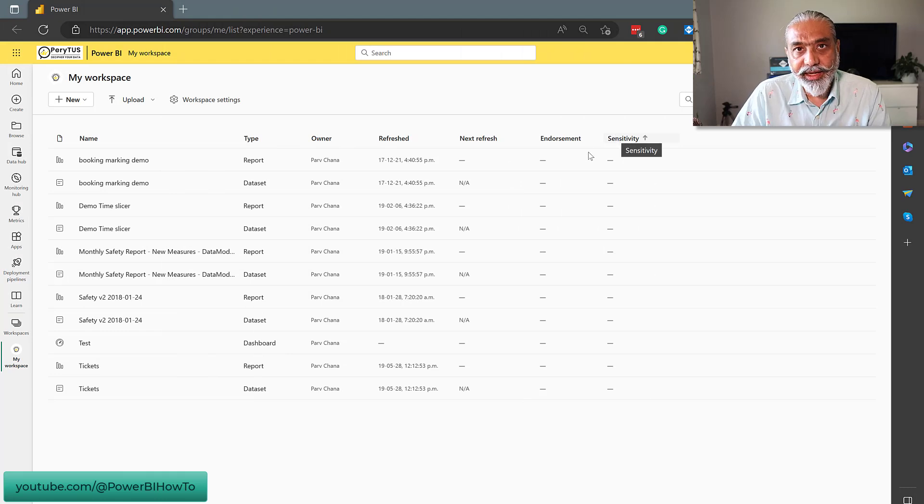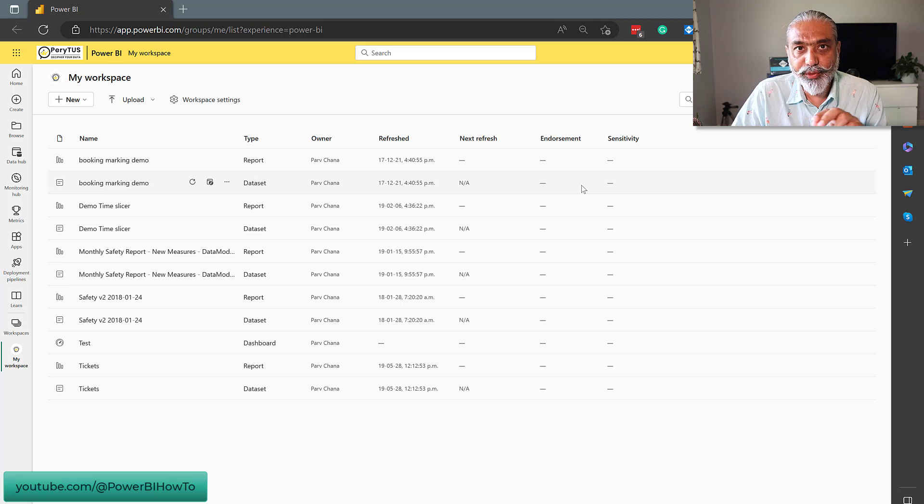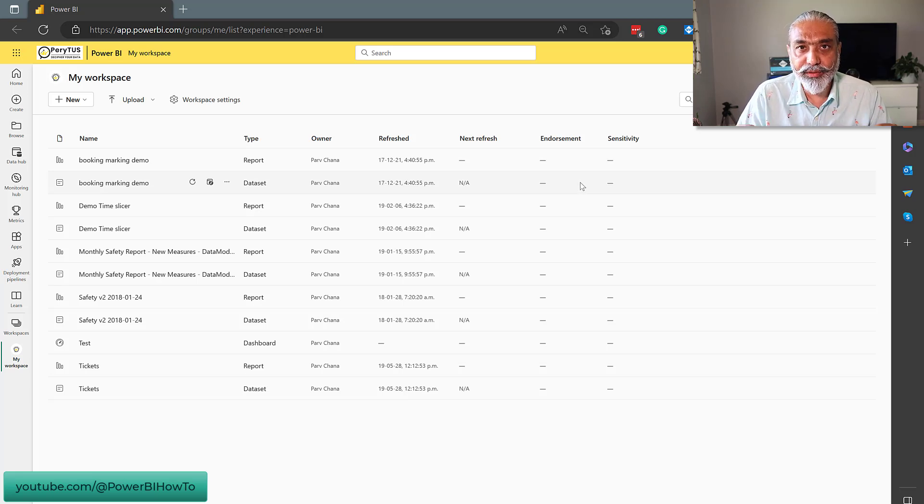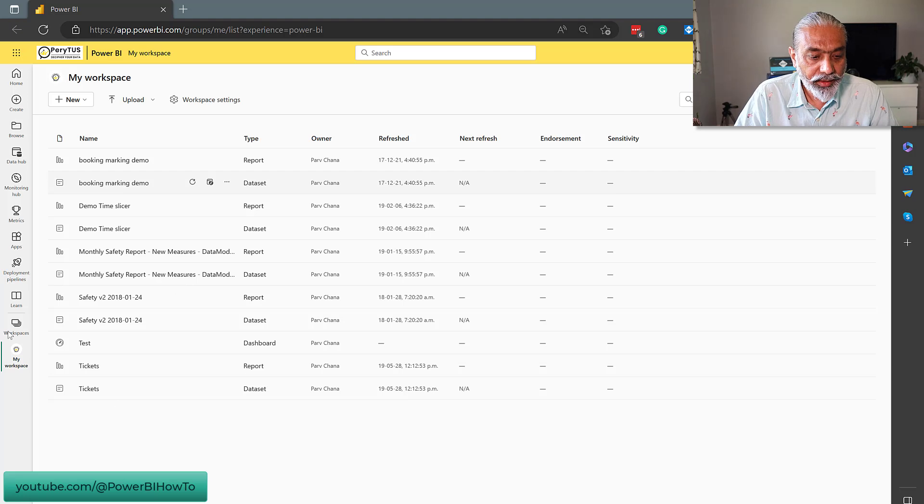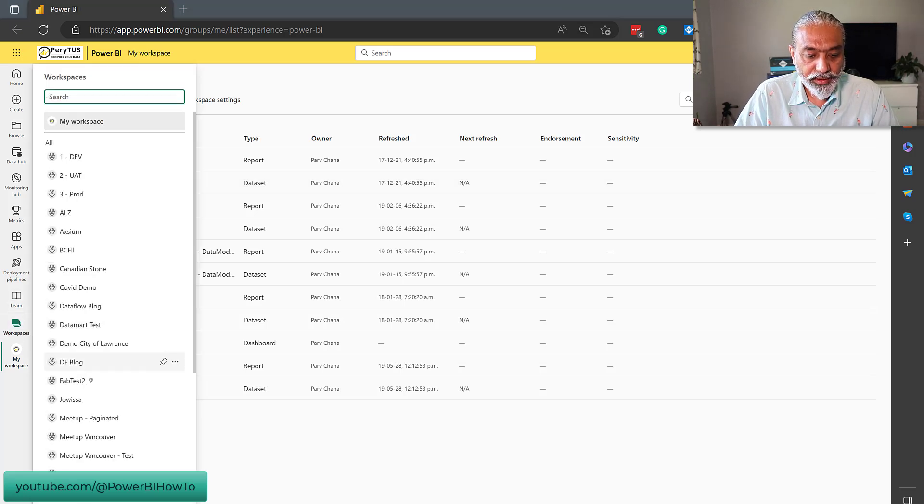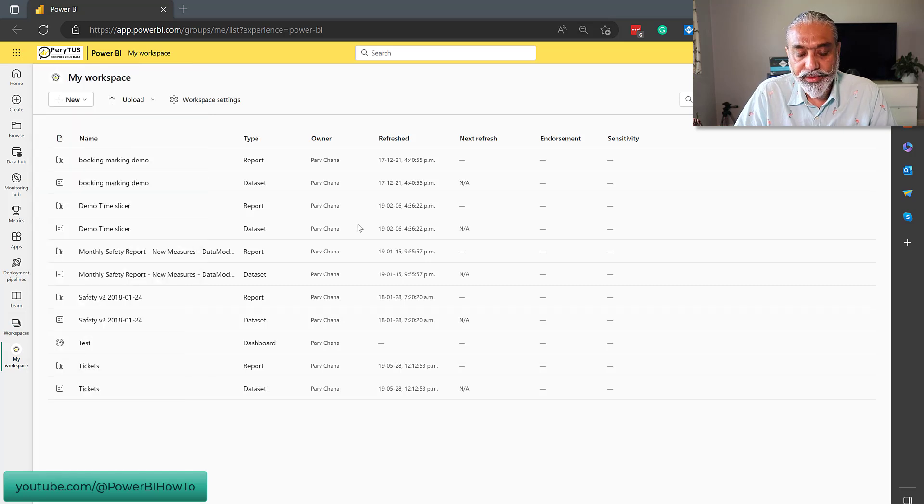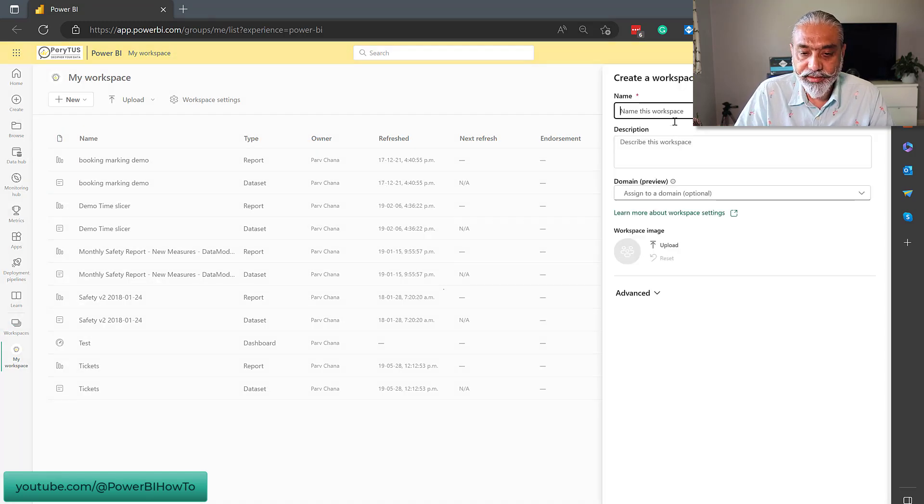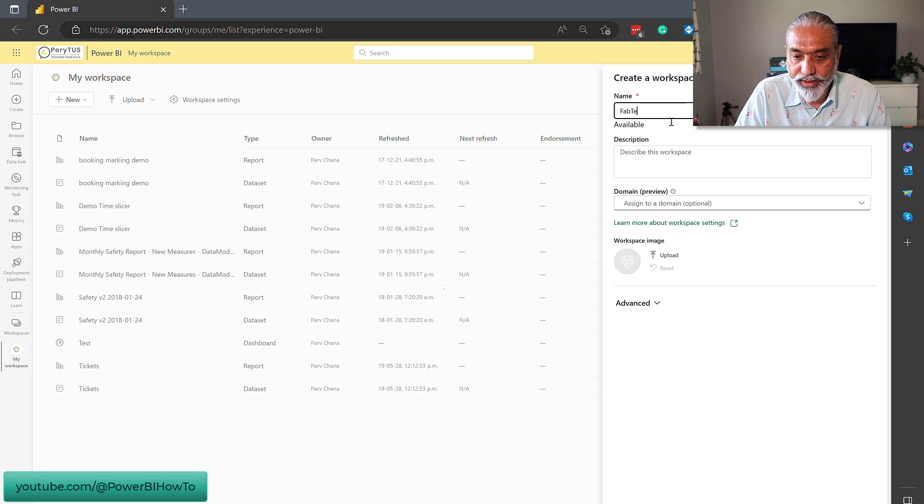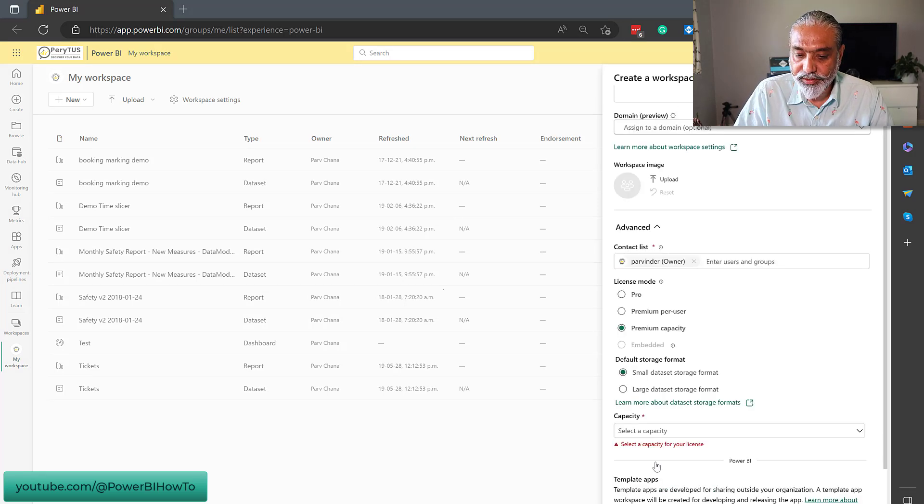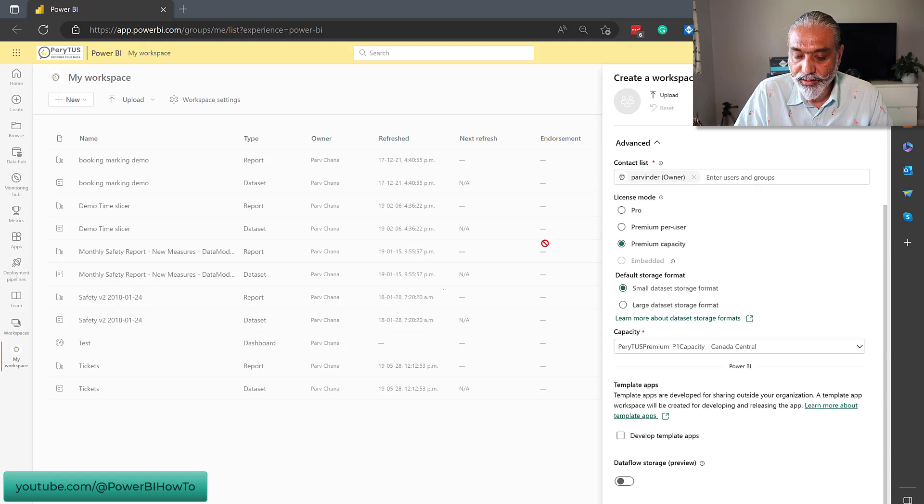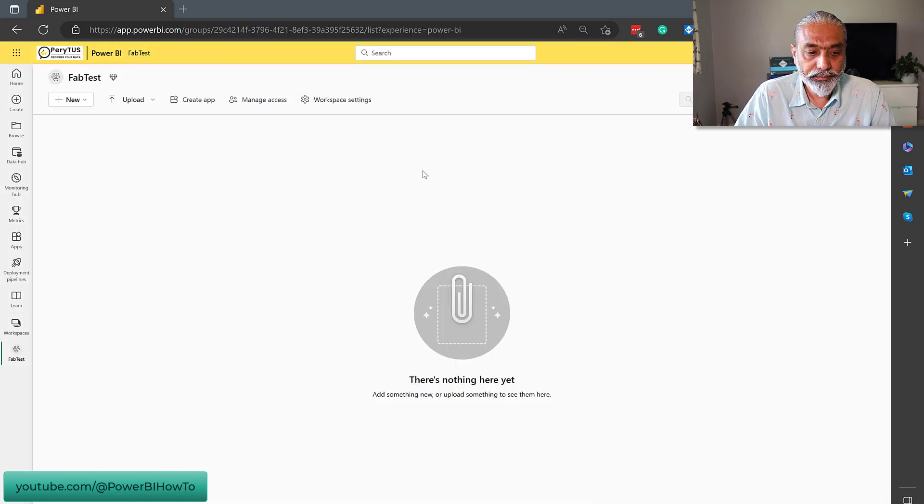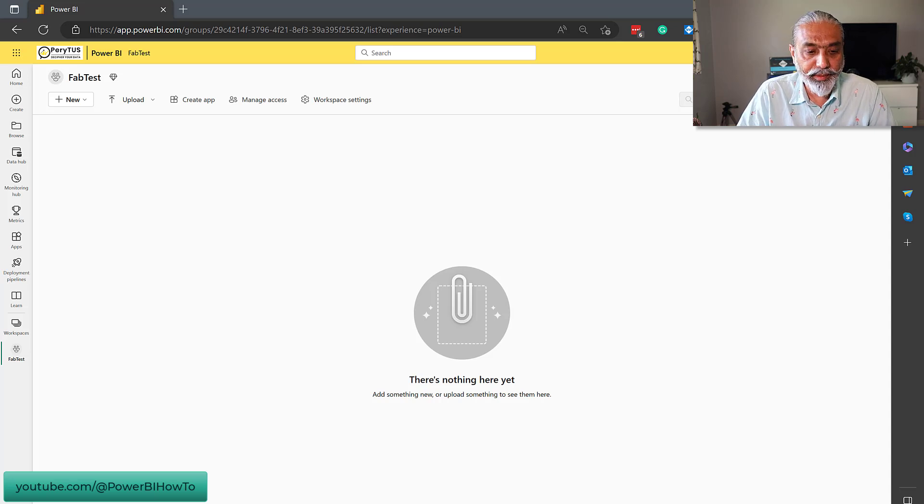Let's create a workspace and assign it to premium capacity to enable all Microsoft Fabric features or the tools available under Microsoft Fabric. We're going to go to workspaces and new workspace. Let's call it Fab Test. And I already have a premium capacity. Let's assign that P1 and apply. Our workspace is created and assigned to premium capacity.